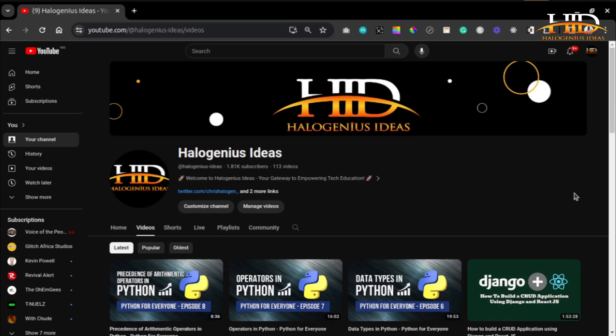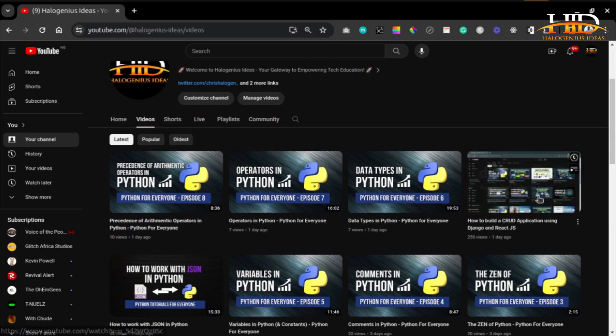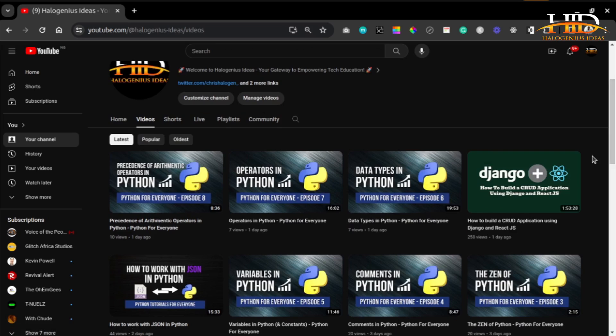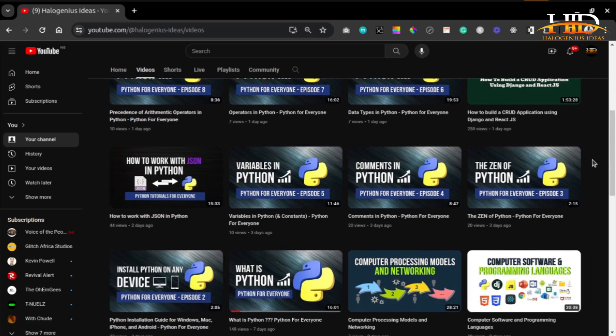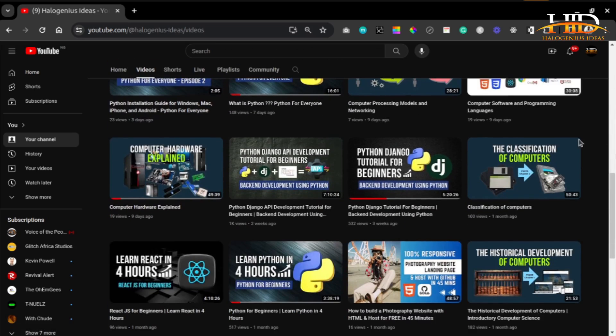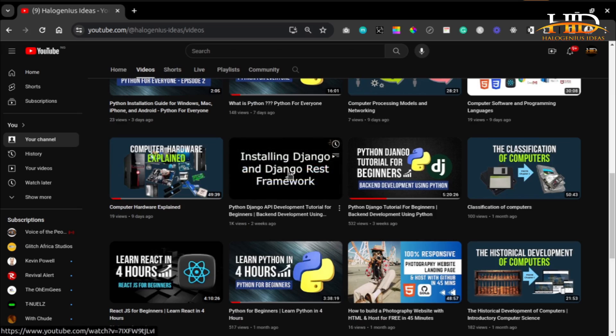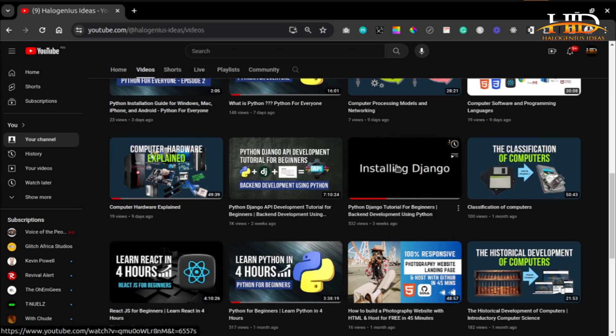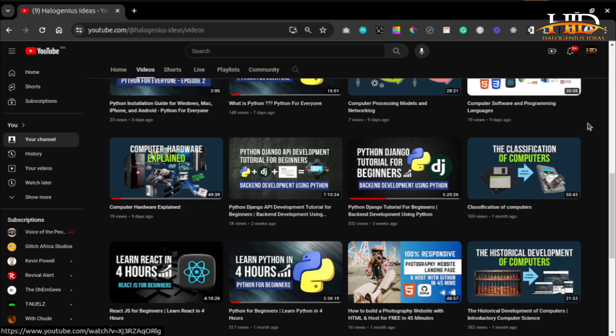Hi guys, welcome to Halogenius Ideas. In this tutorial, I'll show you how you can deploy your Django application on Vercel for free, 100%. I did a couple of Django tutorials back — how to build a CRUD application using Django and React, one on API development using Django, one on Django itself, and the Python one as well.